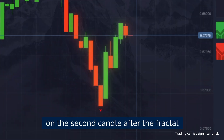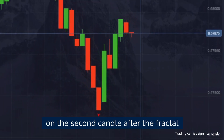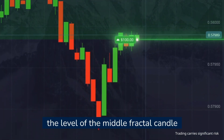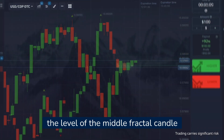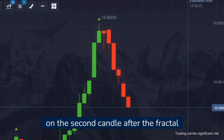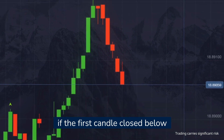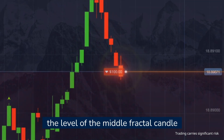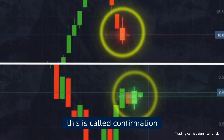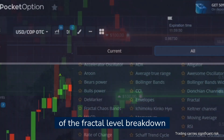Open an up trade on the second candle after the fractal if the first candle closed above the level of the middle fractal candle. In both cases, this is called confirmation of the fractal level breakdown.